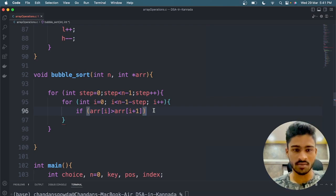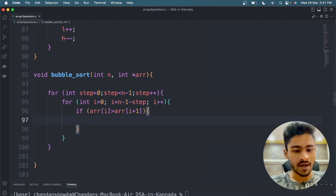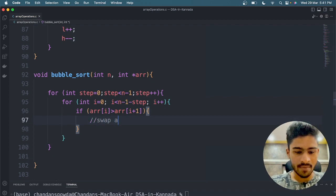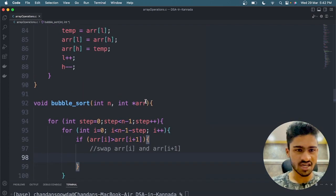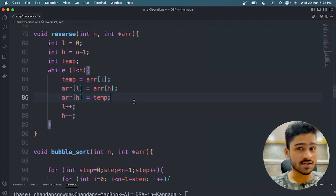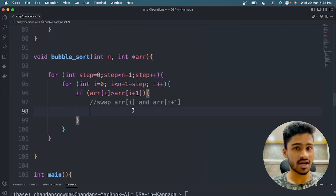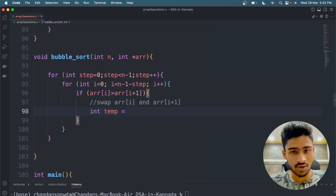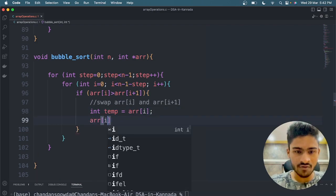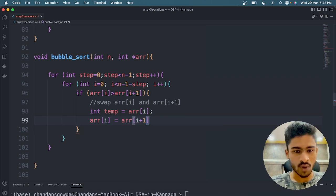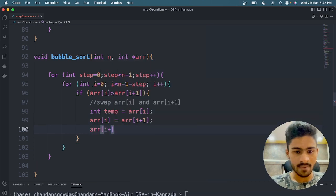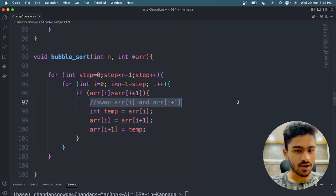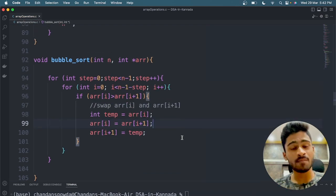Ascending order using bubble sort algorithm — if condition for swap. Swap array of i and array of i plus one. So you go to the end — this is the swap: array of i plus one and array of i plus one. Simple bubble sort program.